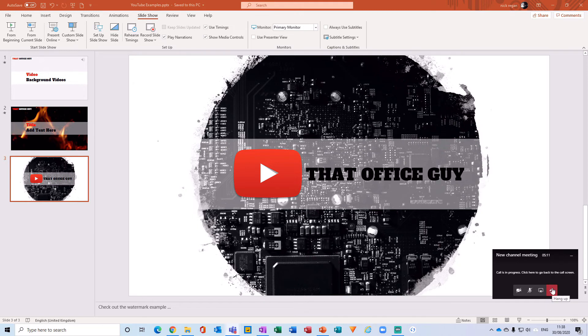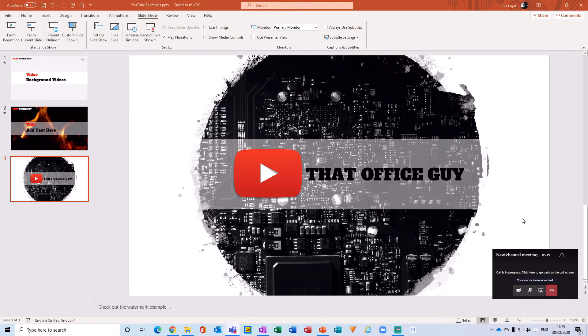This avoids having to show participants our notes in that view, which shrinks the presentation down a little bit for the participants, or only having them access to a limited amount of notes.